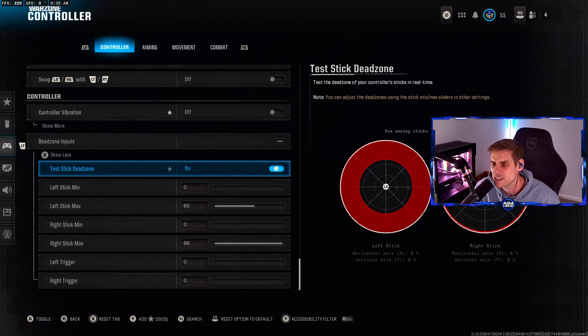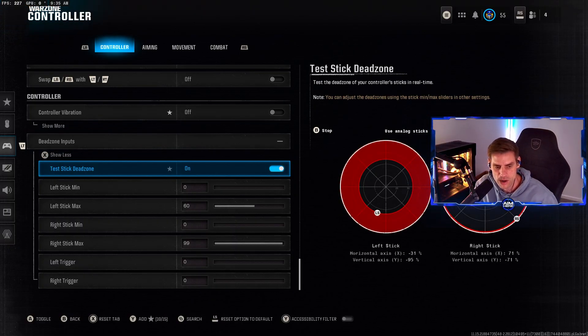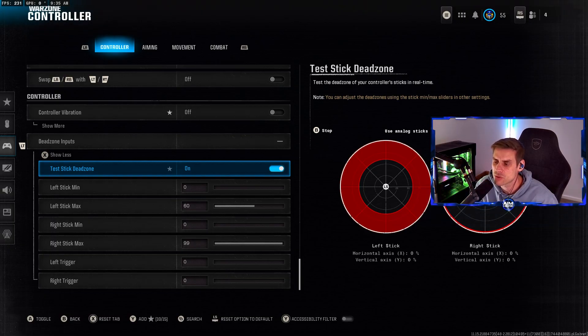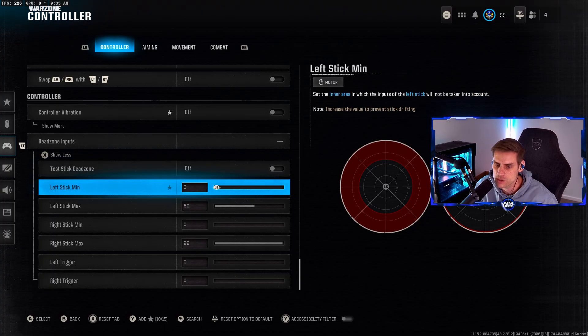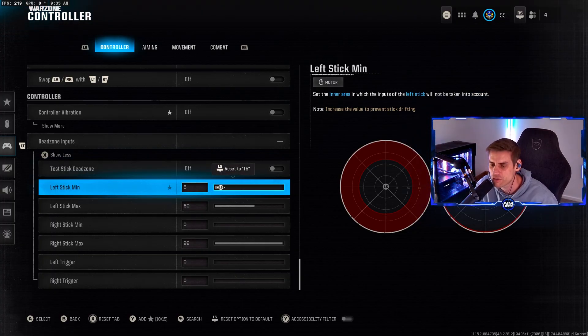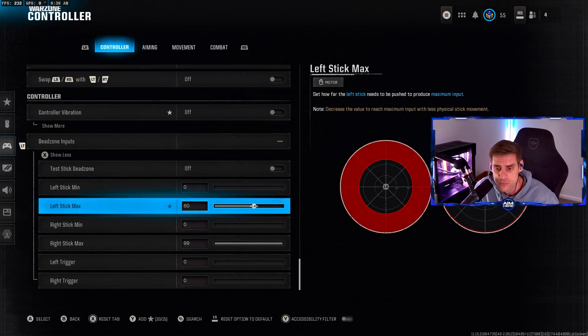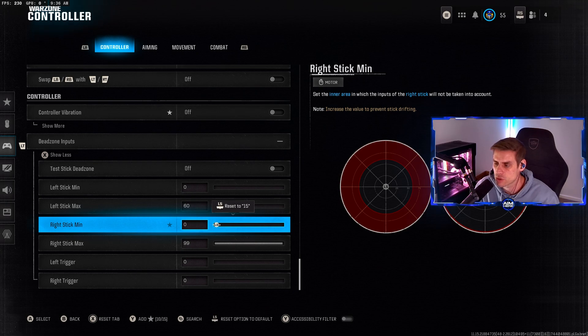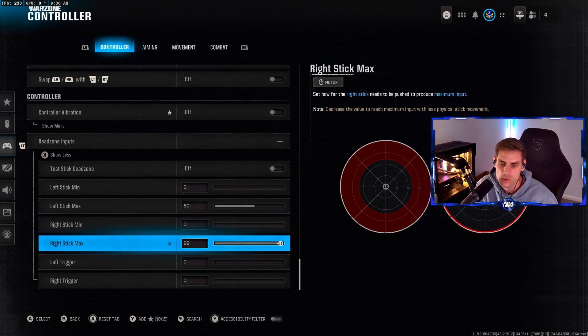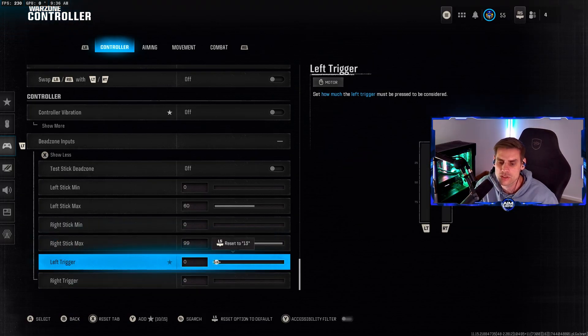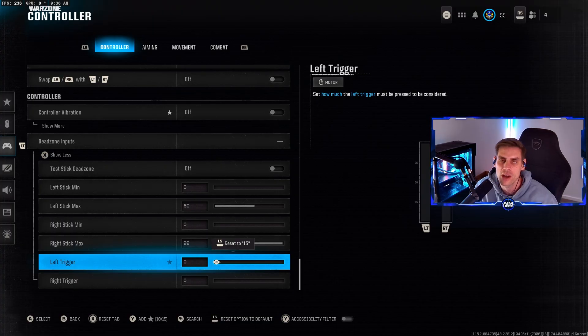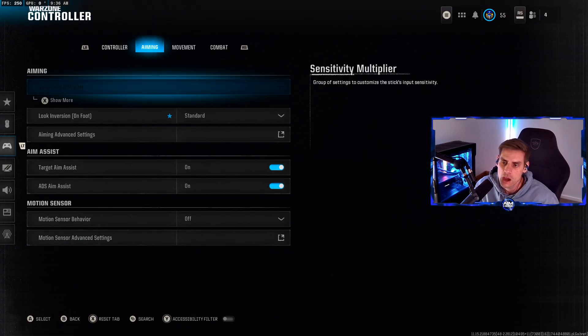Dead zones - this is a big one. You can test your dead zones over here on the right side of the screen. If you have any drift it will show numbers. If you have drift, increase this but don't go higher than five. I currently have no drift so I have this set to zero. Left stick max set to 60, right stick max set to 99.